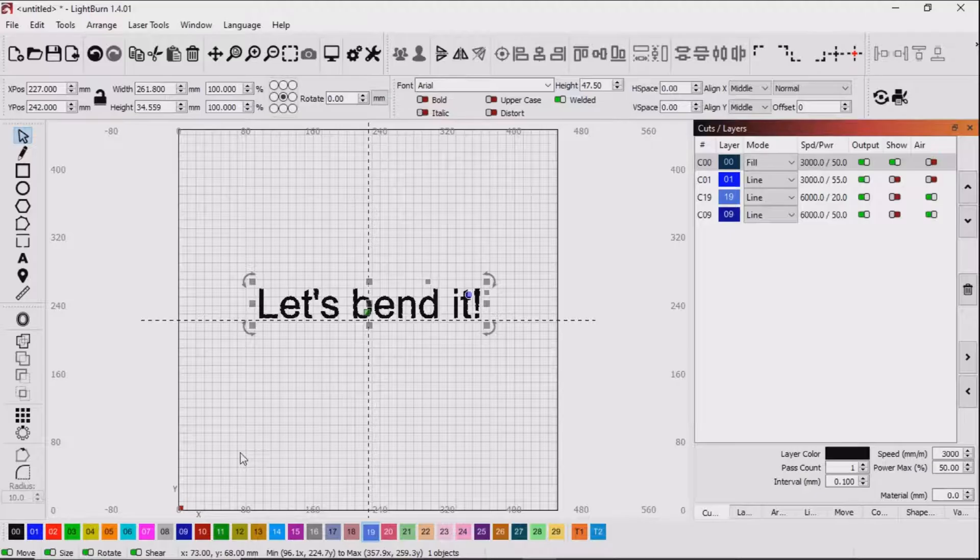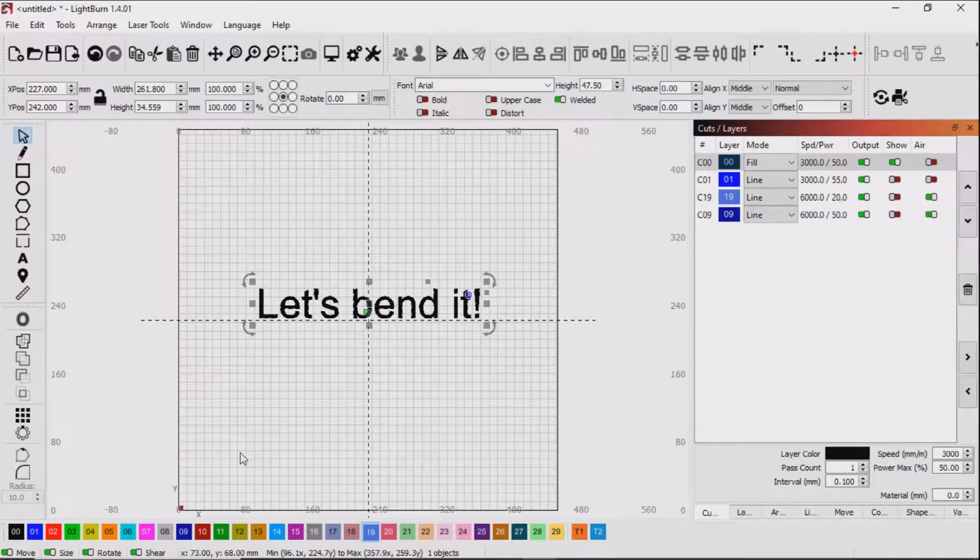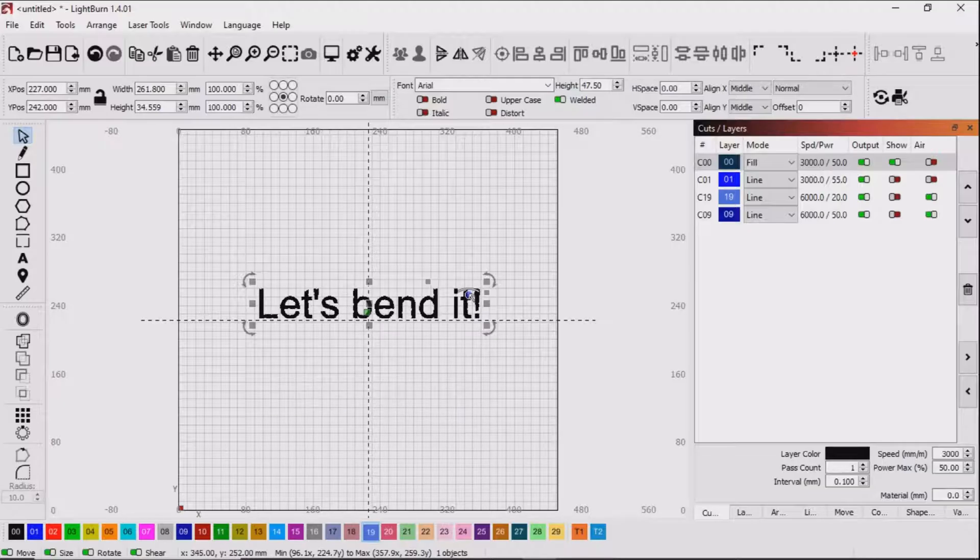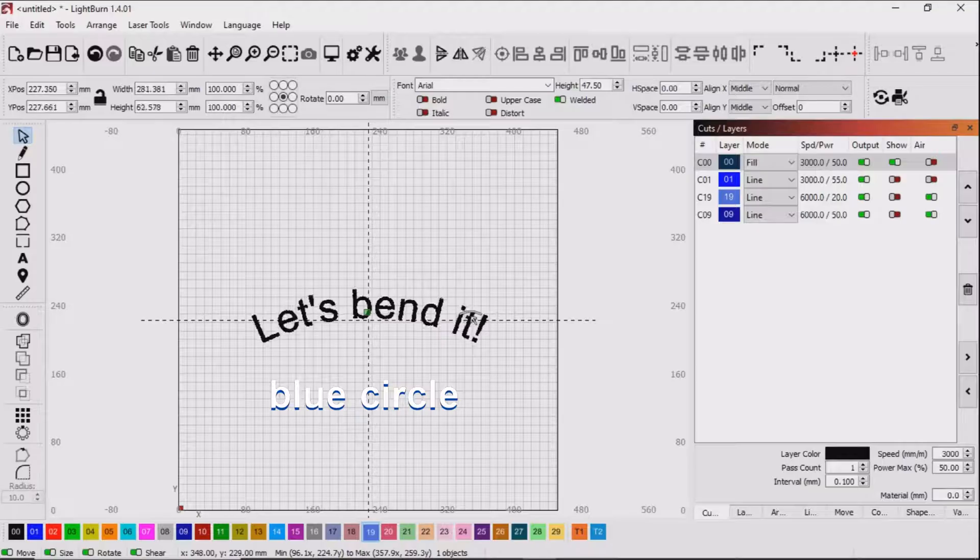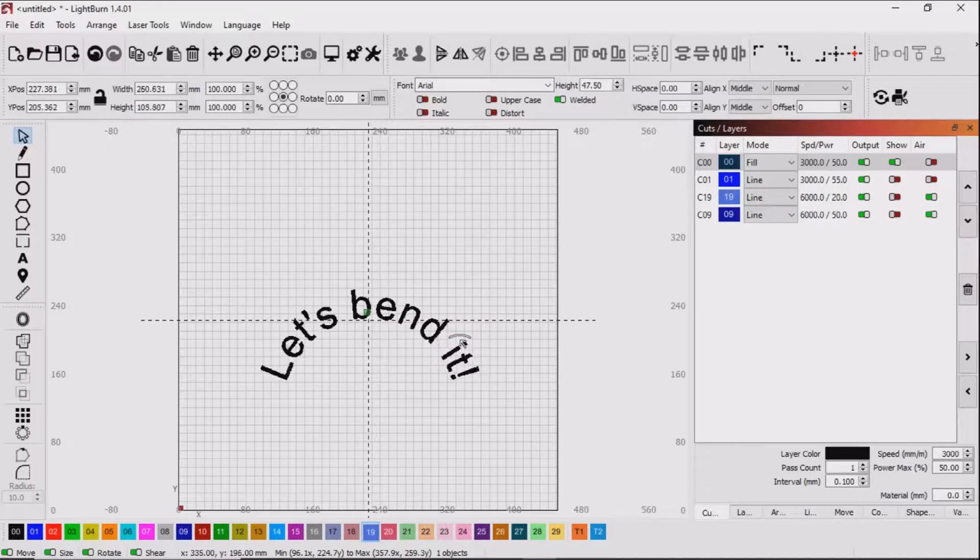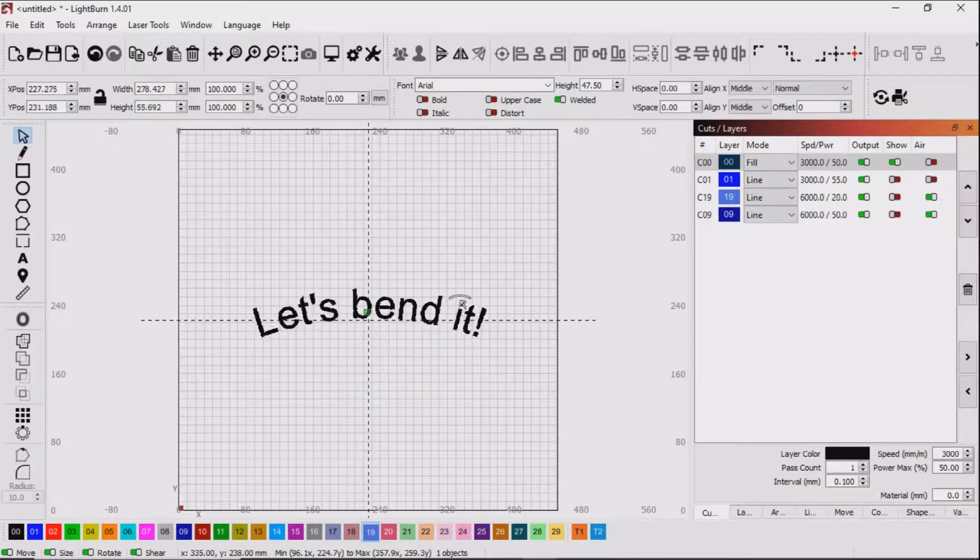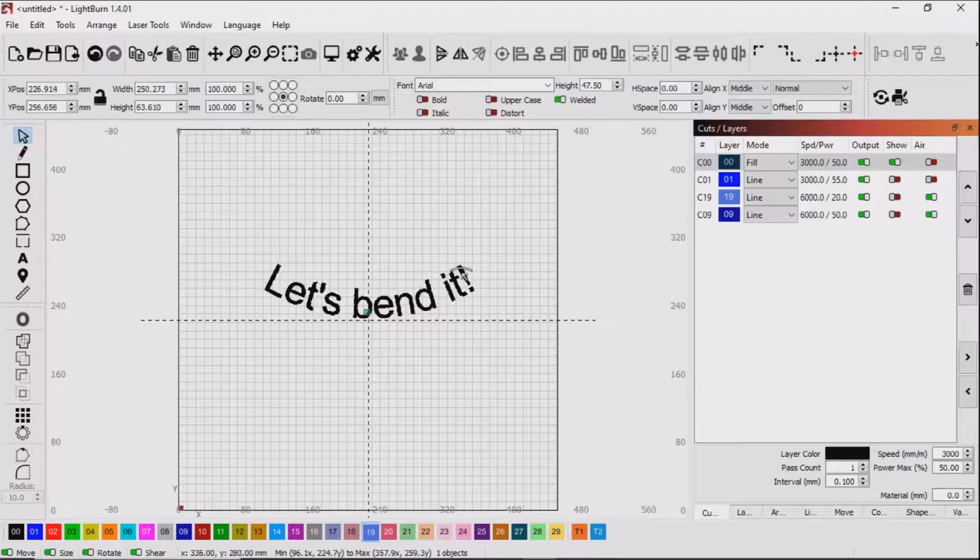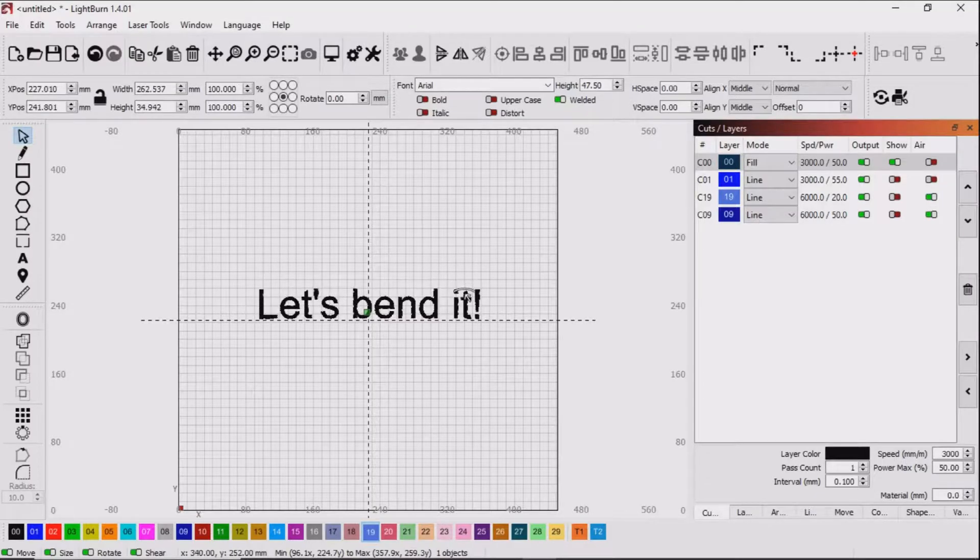Now you may or may not be aware there is a simple way to bend text using Lightburn and you do this by manipulating this little green circle and that will enable you to simply bend the text down or bend the text up. But did you know there's a better way to do it?